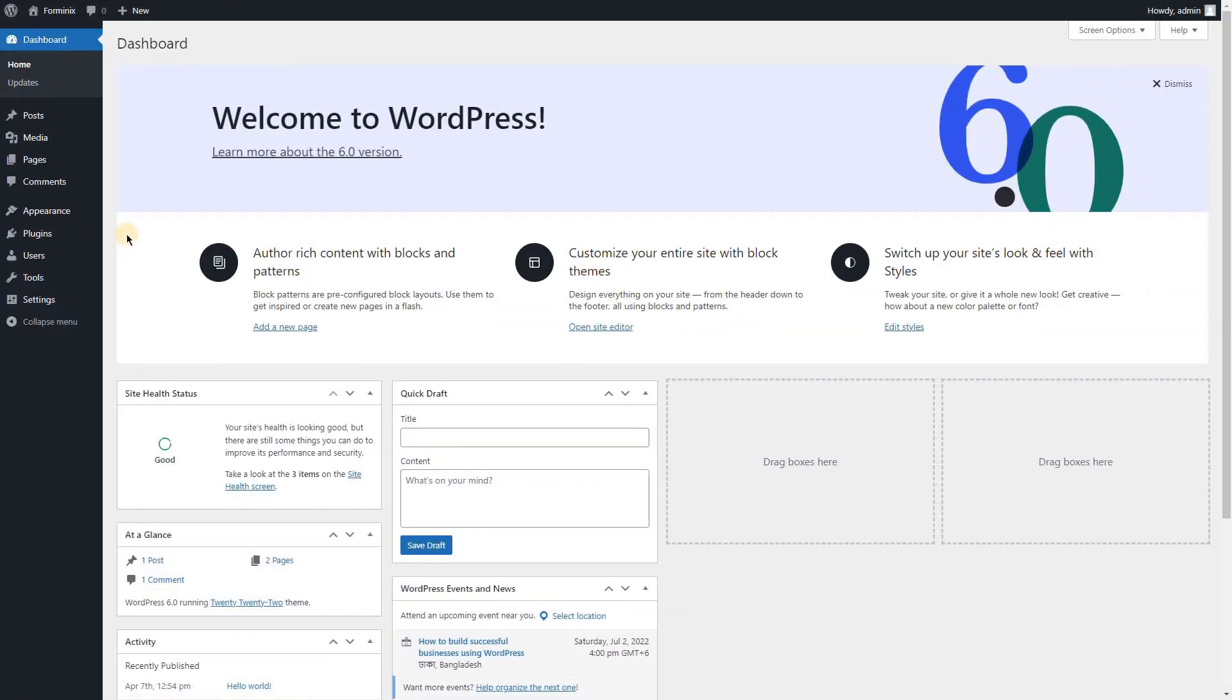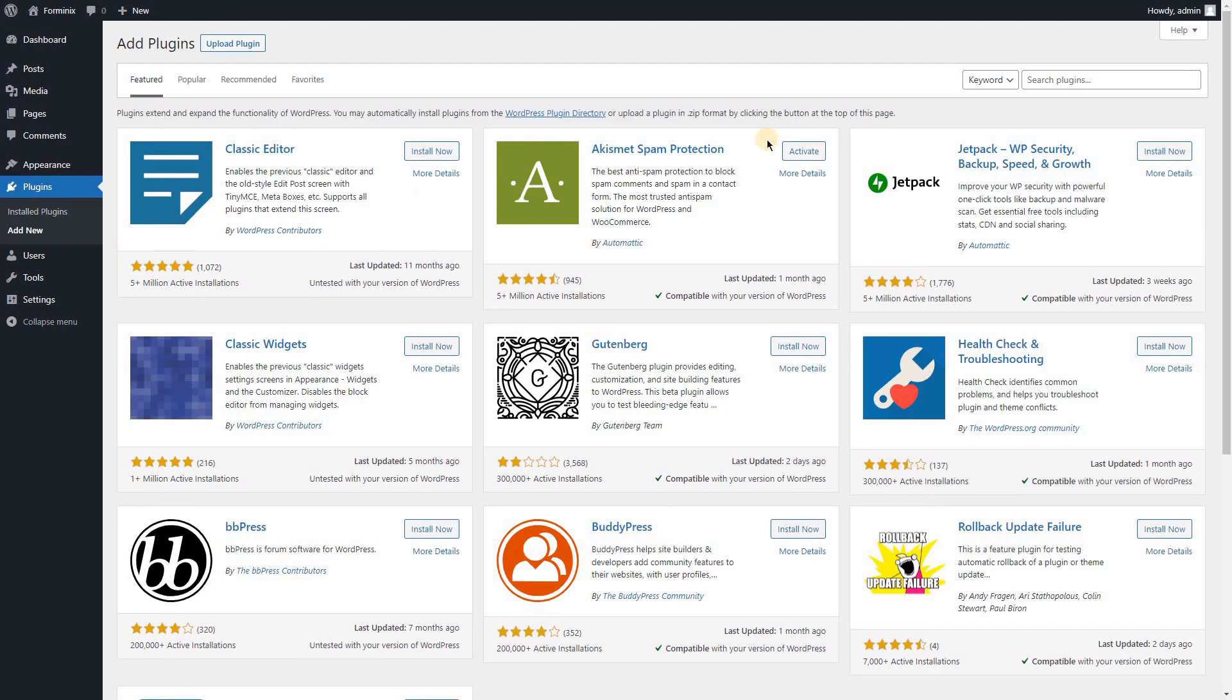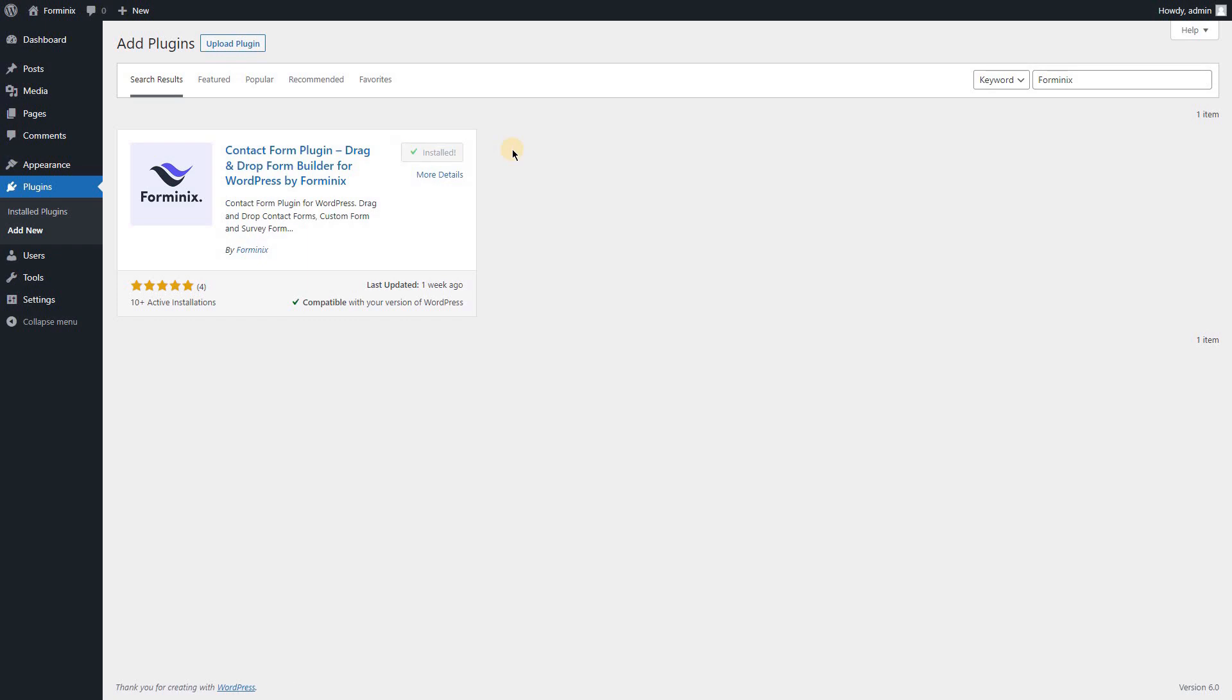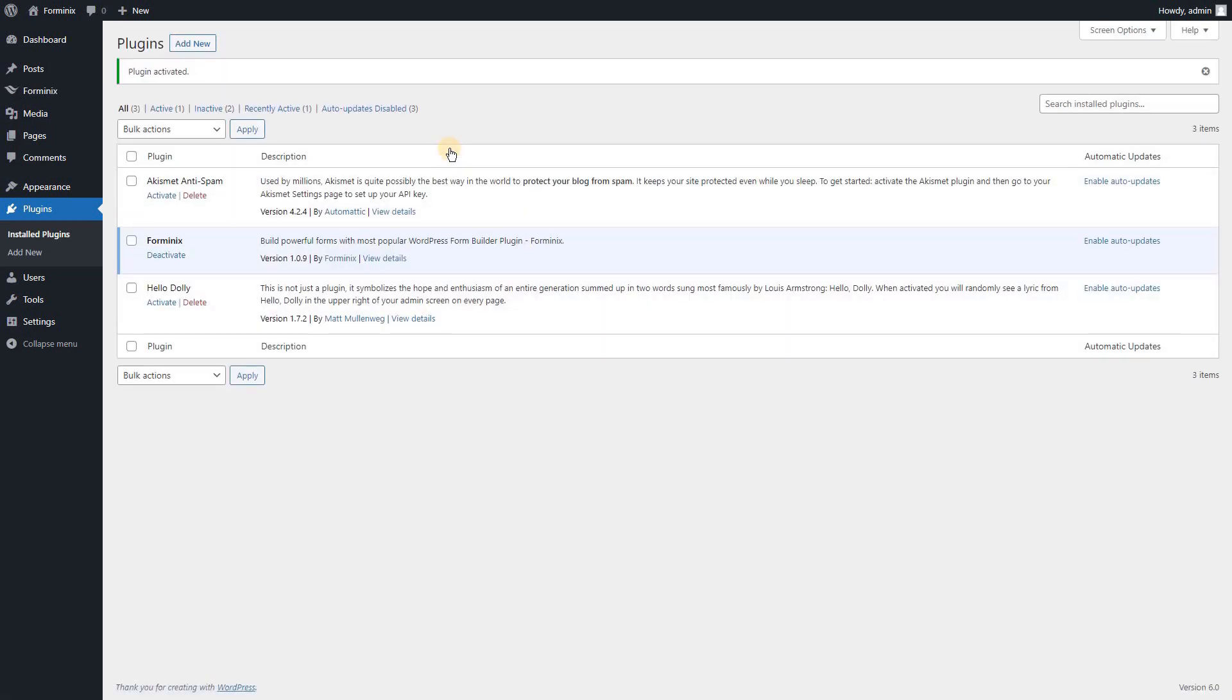To do this, enter into your WordPress admin panel, hover to plugins and click add new. Then search by Formanix and click the install now button. Once it is installed, click the activate button to activate the plugin.